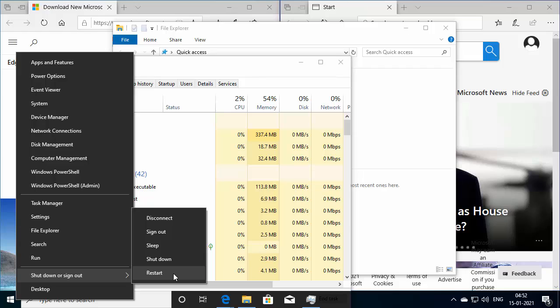Now if your start button is not responding to any click, then the only option is to press and hold the power button for some time and it will power off the computer, and then you can power on your computer again. So these are some of the approaches to unfreeze your computer.